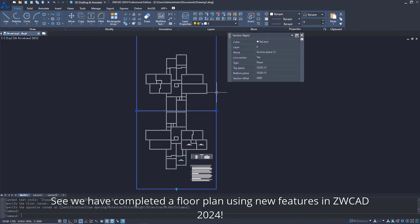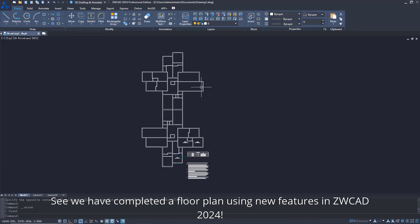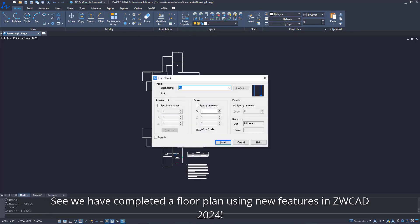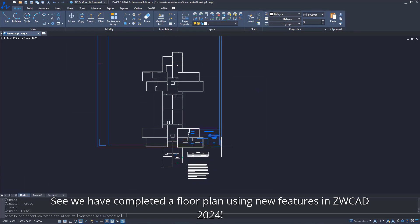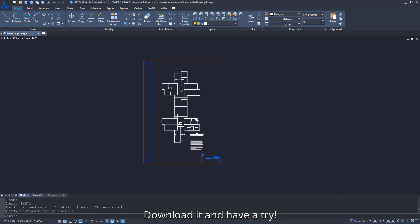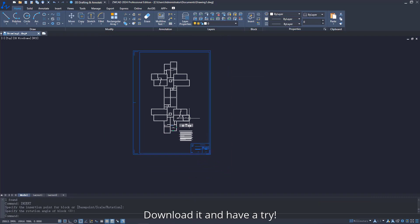We have completed a floor plan using new features in ZWCAD 2024. Download it and have a try.